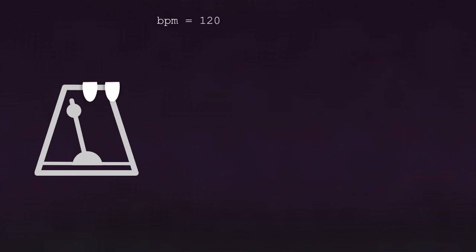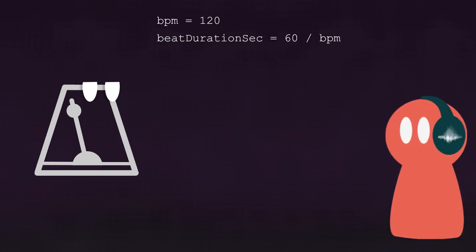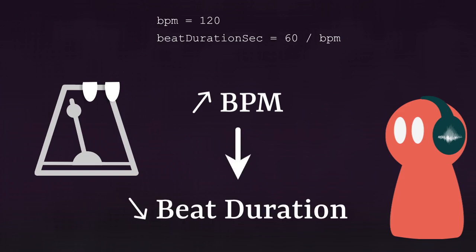You give the metronome the BPM of the song, which means beats per minute. From that, you can calculate the duration in seconds of a quarter note, which is 60 divided by BPM. If you're like me and need a clue to remember in which order you put these values, keep in mind that the higher the BPM is, the shorter the beat duration will be. So the BPM has to be the divider.